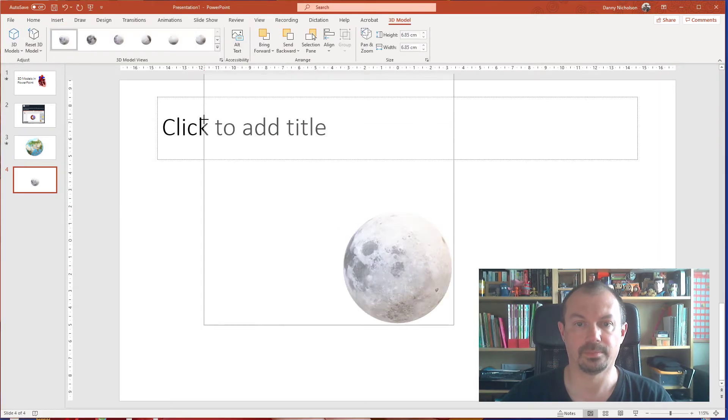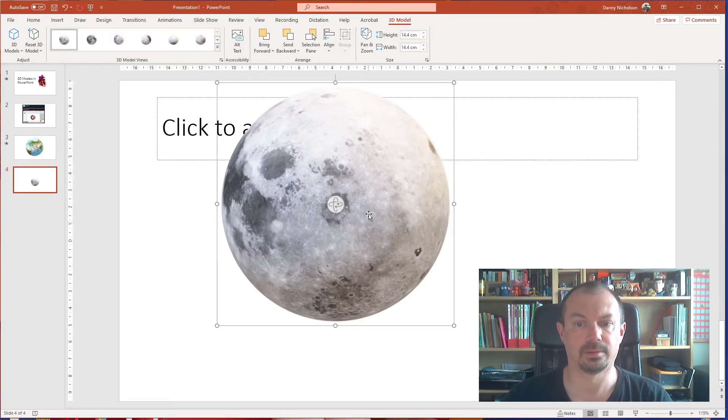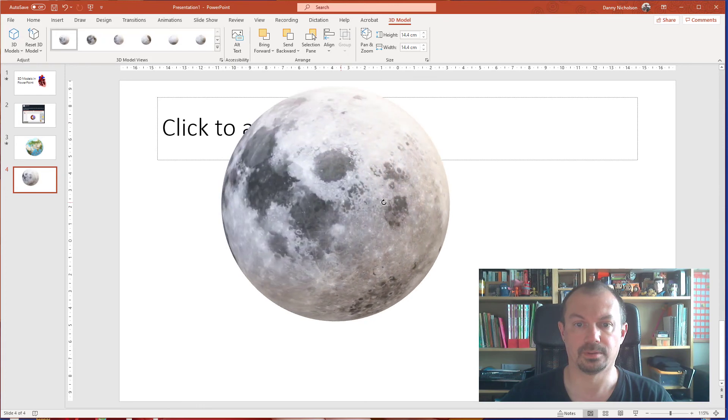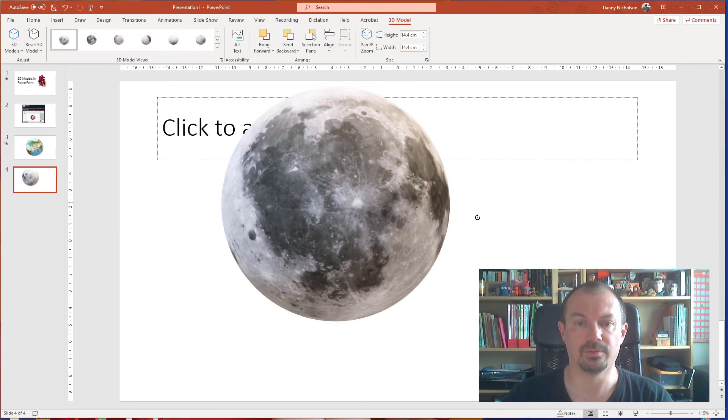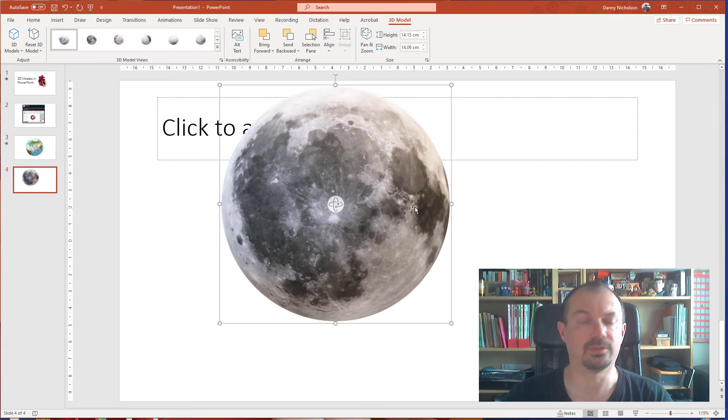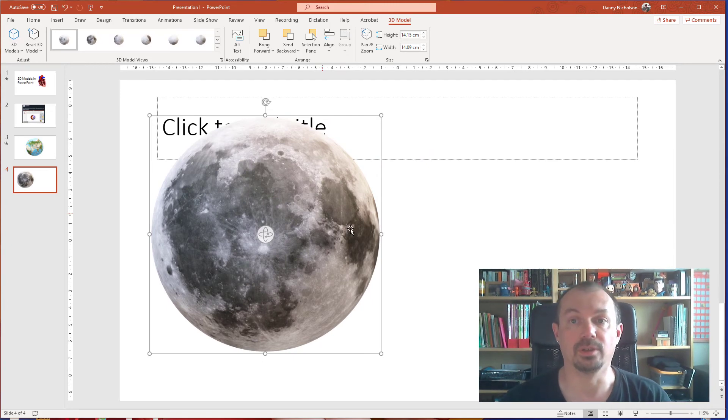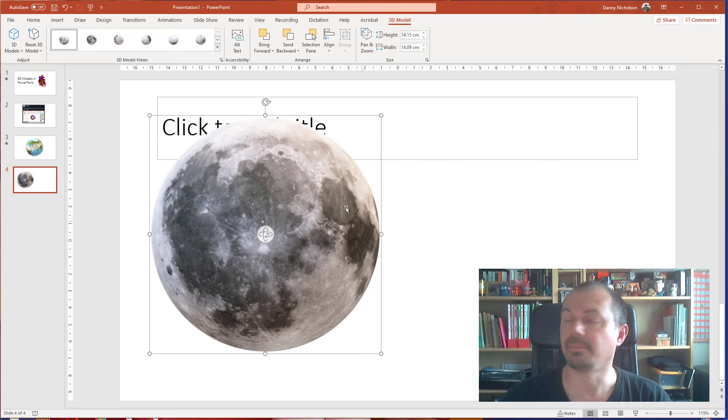There we go, you can drag and move around like so. Nice little feature, if you've got the latest version of PowerPoint that should be in there for you, check it out. Thanks for watching.